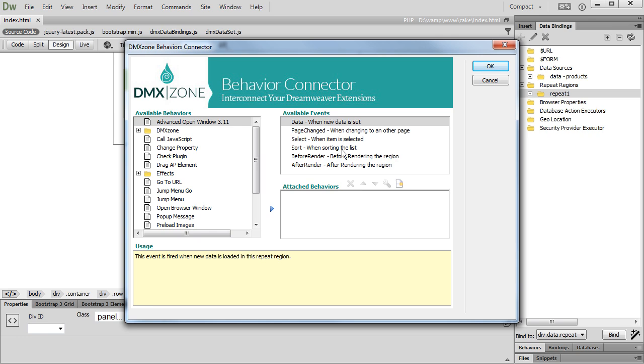Using the AfterRender event, you can call any JavaScript function that needs the data to be loaded on the page in order to work. As you know, the HTML5 data binding data is loaded after the jQuery DOM ready event.